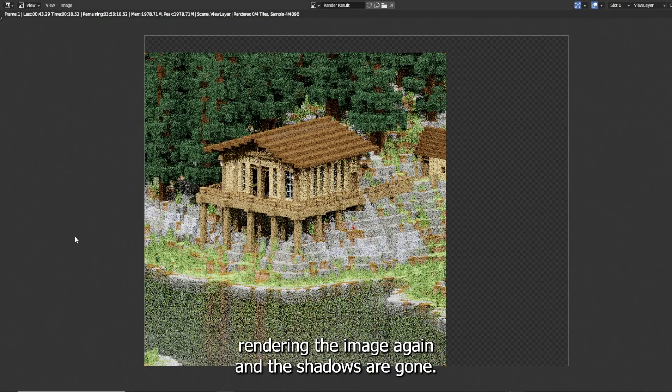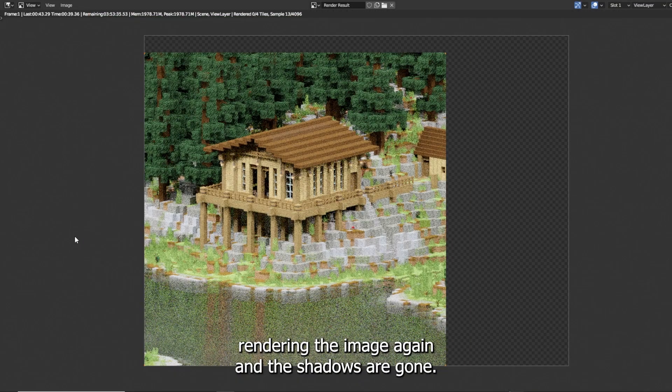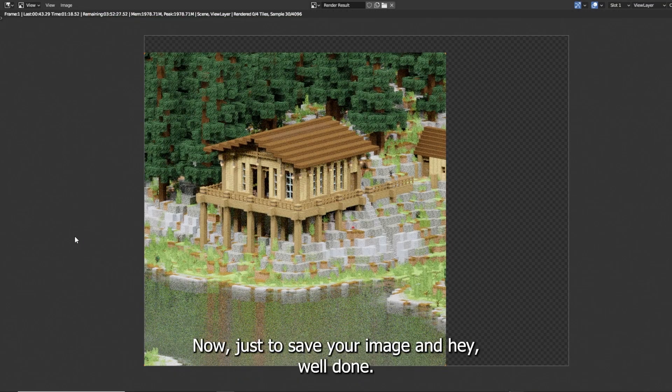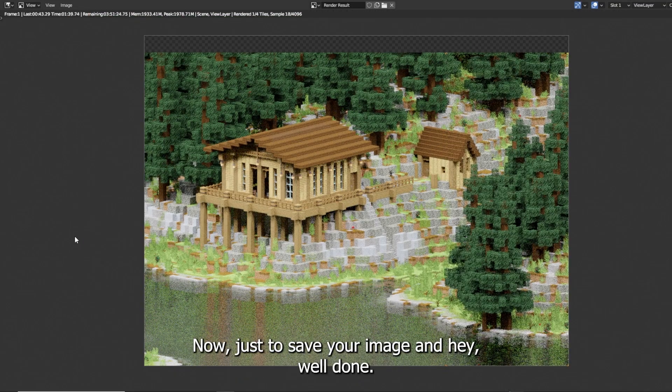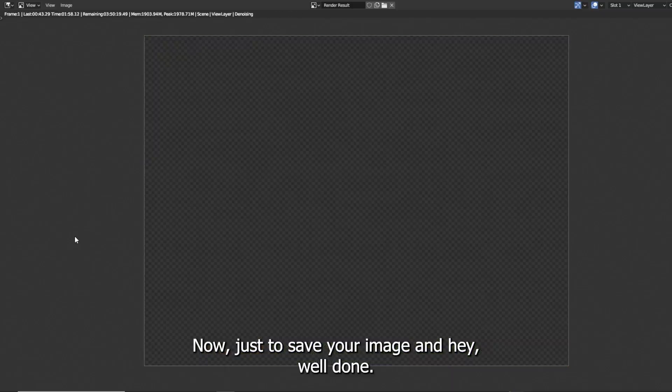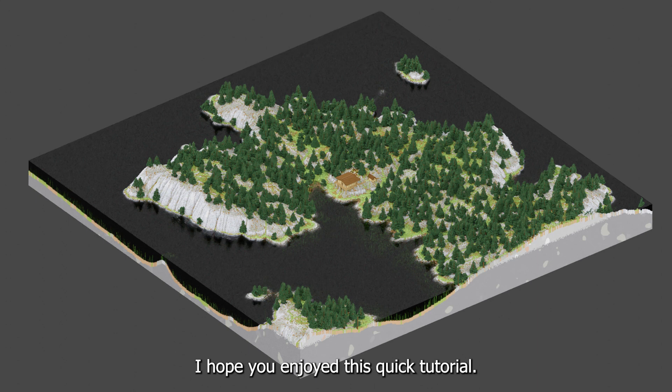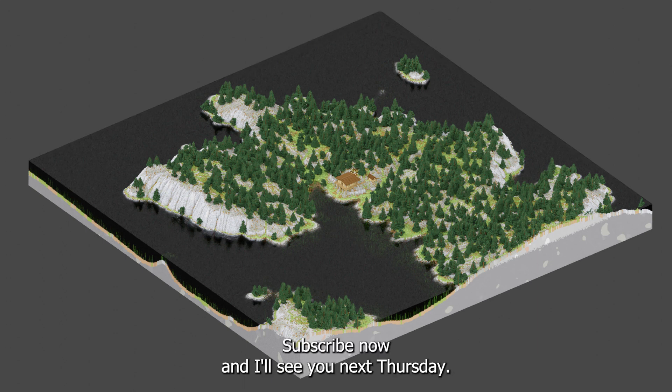Rendering the image again and the shadows are gone. Now just save your image and hey, well done, you've rendered your own Minecraft build. I hope you enjoyed this quick tutorial, subscribe and I'll see you next Thursday.